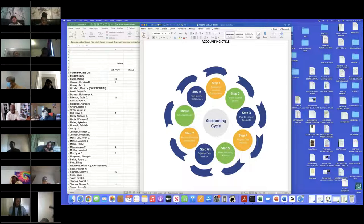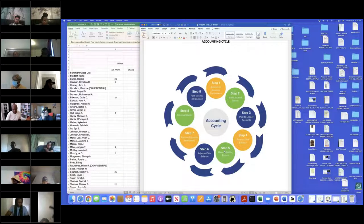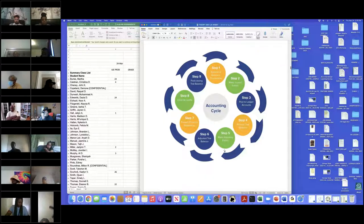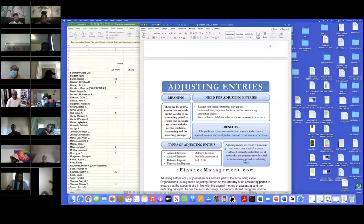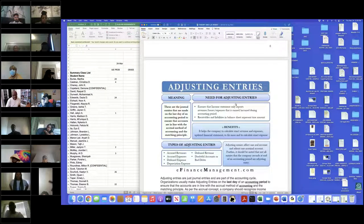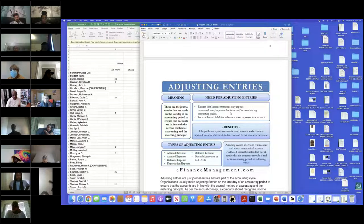Adjusting entries — let's talk about what an adjusting entry is. They are journal entries, so they have to have a debit and a credit. They are journal entries that we make typically at the end of the period. If these journal entries are not made, then the accounts do not have the appropriate balances. So the balance sheet is incorrect and the income statement is incorrect. We have to make the adjusting entries so that the accounts will be appropriately stated.